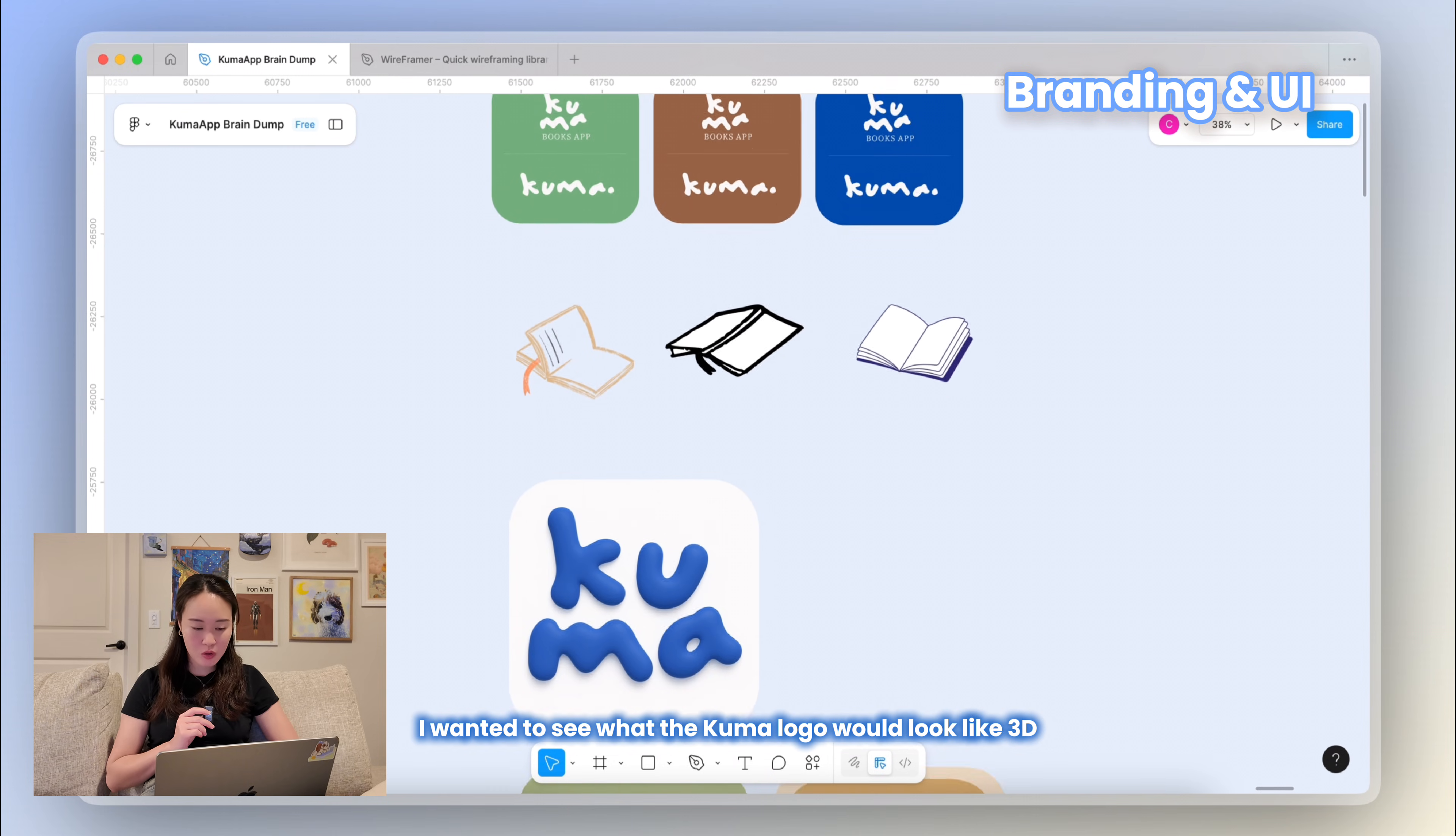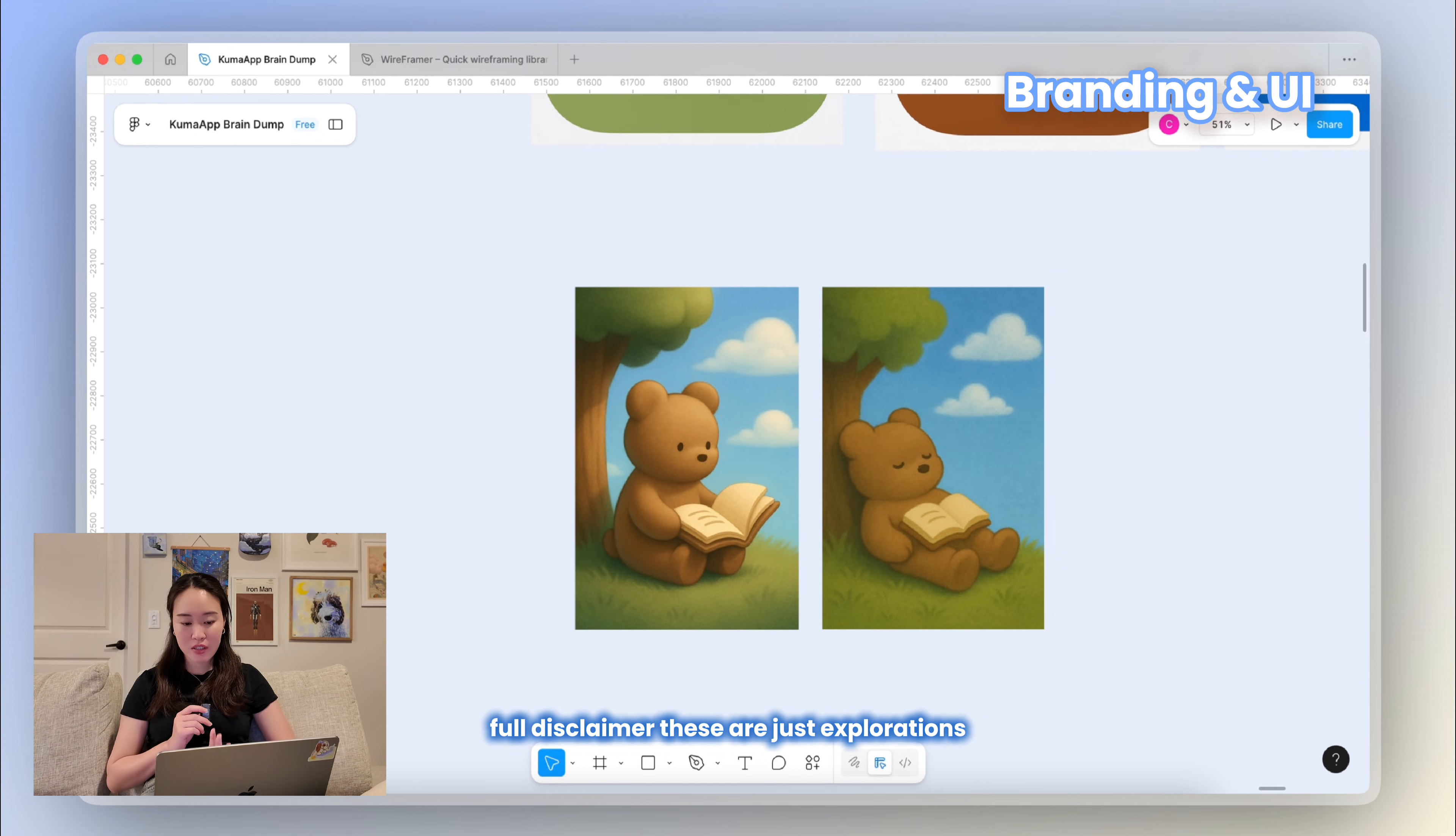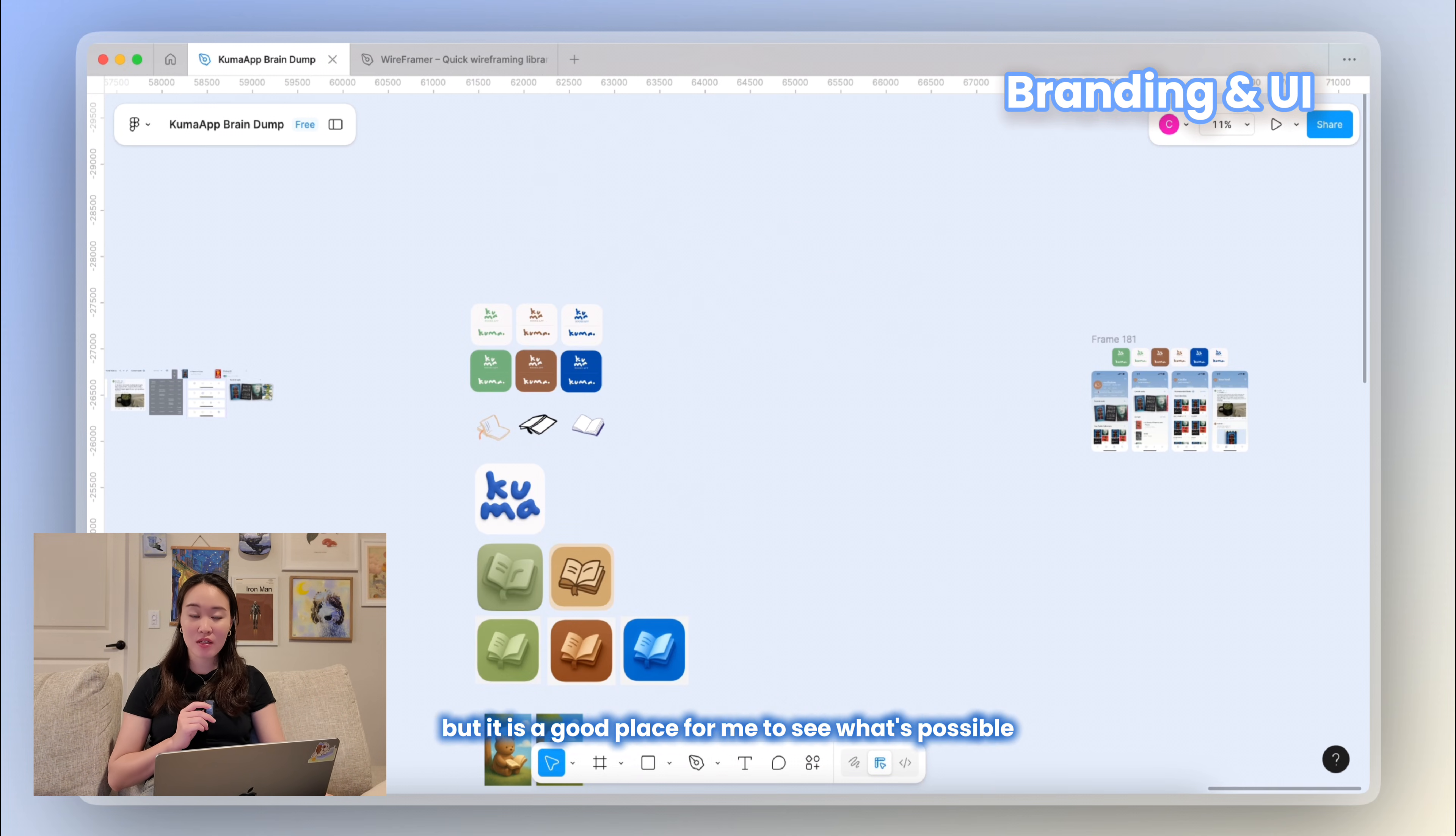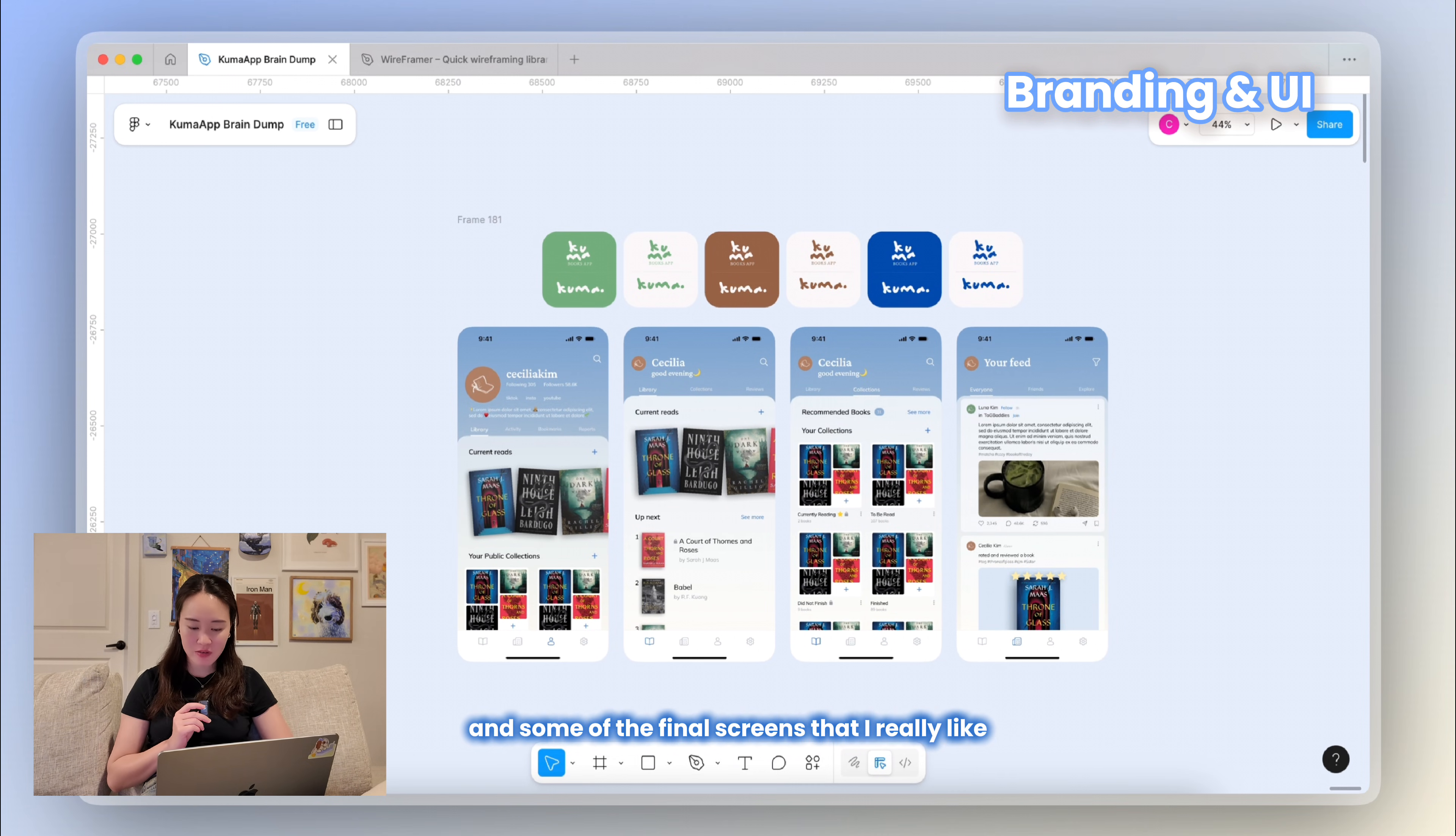I also did a little bit of explorations on ChatGPT. I wanted to see what the Kuma logo would look like in 3D, and I wanted to see some book options as well. There's also a couple cute bear illustrations that I wanted to try out. Full disclaimer, these are just explorations. I also don't really condone the use of ChatGPT to kind of steal other artists' work because I love creating art myself, but it is a good place for me to see what's possible and have some starting options for my app.